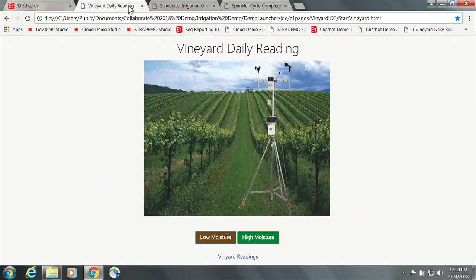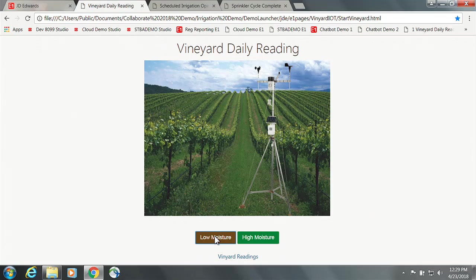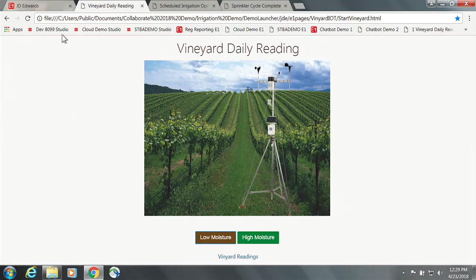Unfortunately, we are not in the middle of a vineyard, so I will be using some simulators. But we've got the simulator which is detecting the moisture level in the soil, and we're going to pretend like we just registered a low moisture condition. This IoT device, it's internet connected, so it just sent some data to JD Edwards and created this operation.